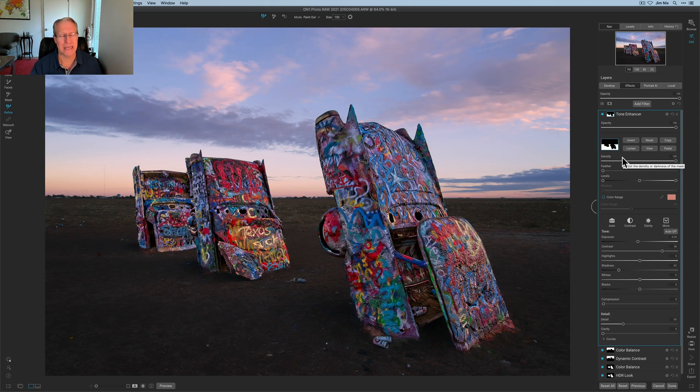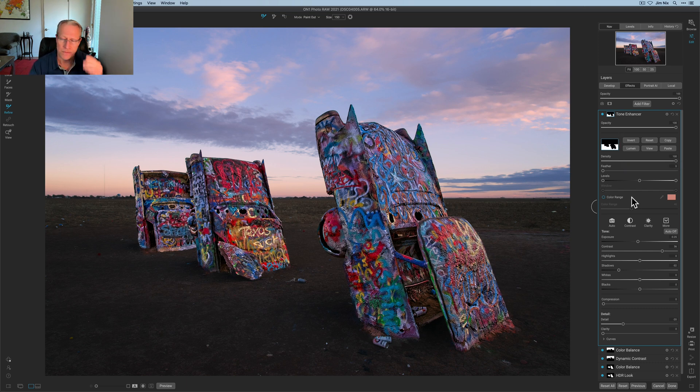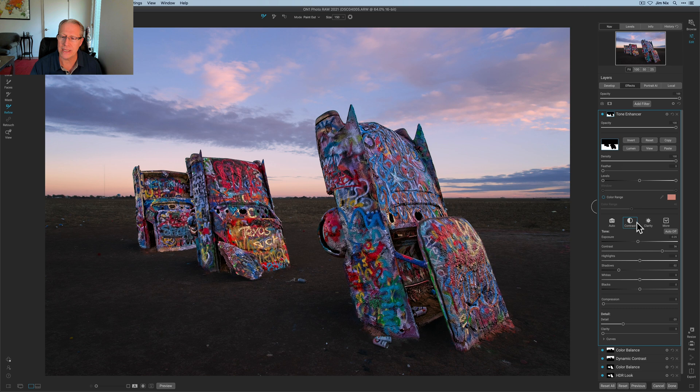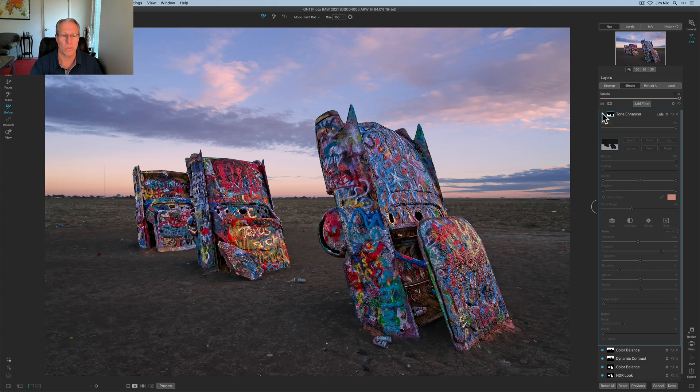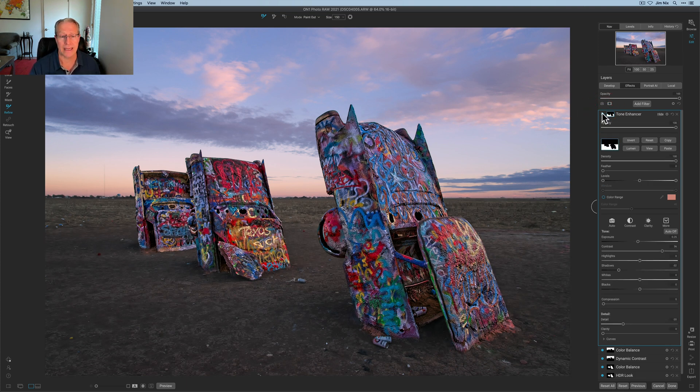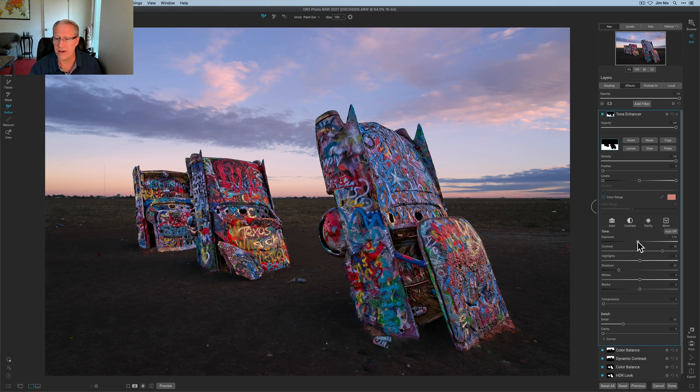What I've done is basically isolated the ground, left the cars and the sky completely alone and all these tone enhancer adjustments negative exposure increased contrast reduced shadows reduced detail all that went into the ground. And so that's what the ground used to look like and there it is now. Now it may be a little bit too dark. In fact I think I'm going to pull that back just a little bit maybe something like that.